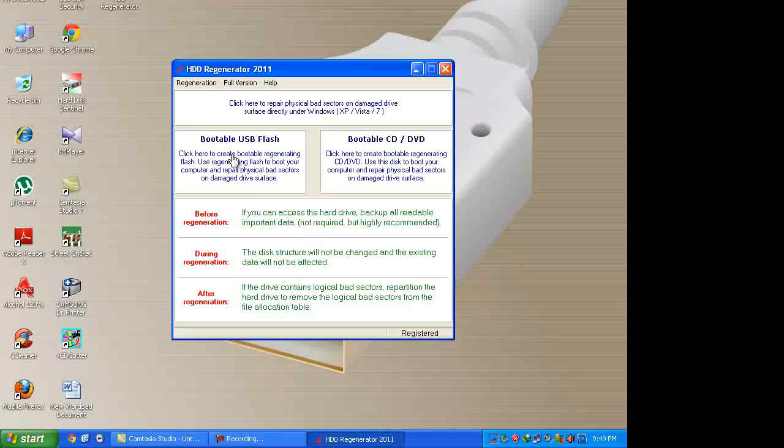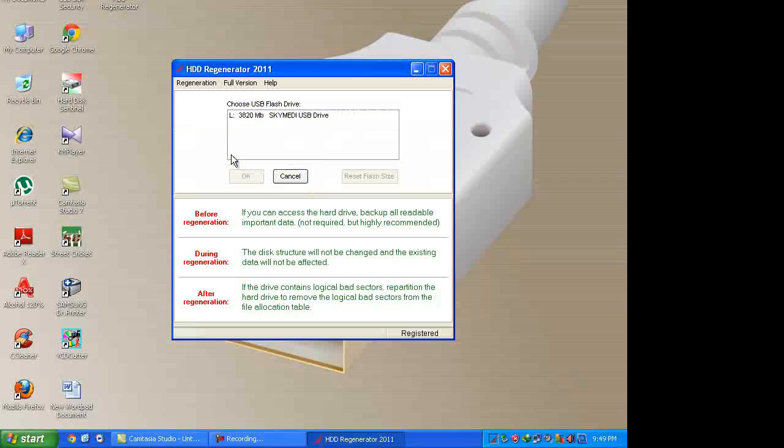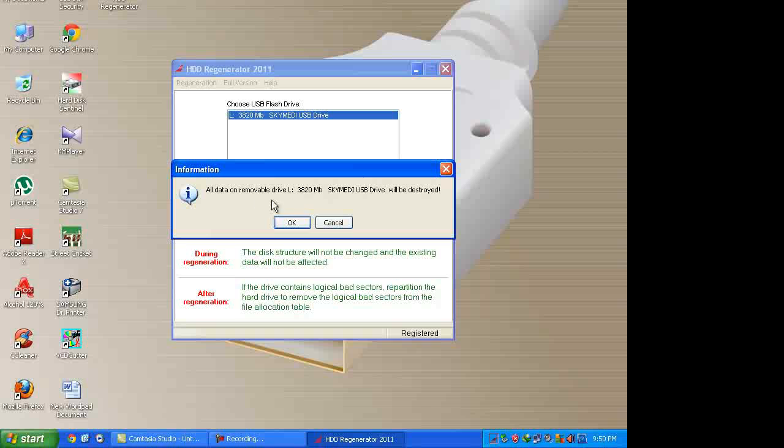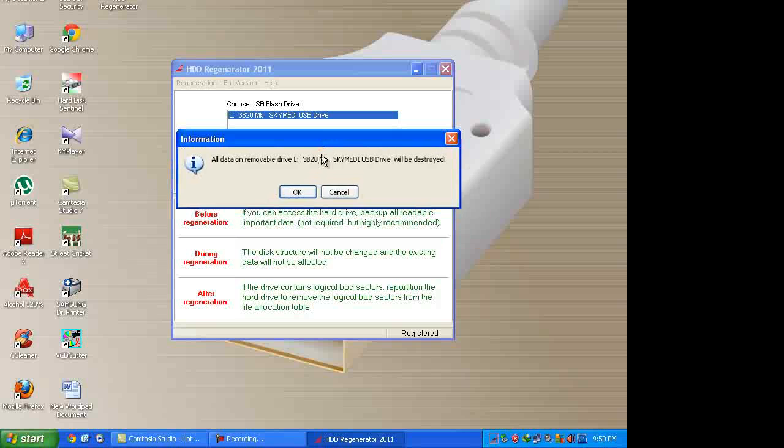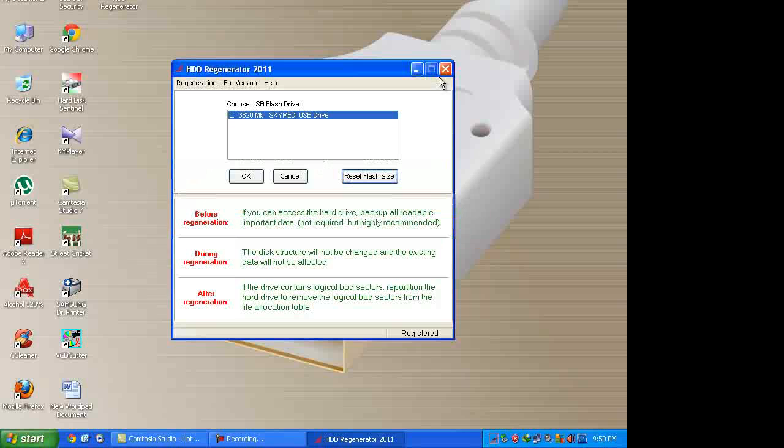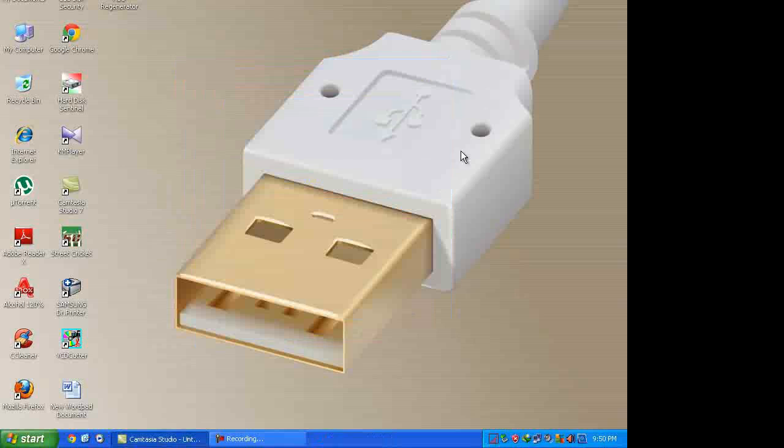Click bootable USB flash, and then click reset flash size, and then okay. You will see your particular device size is get back.